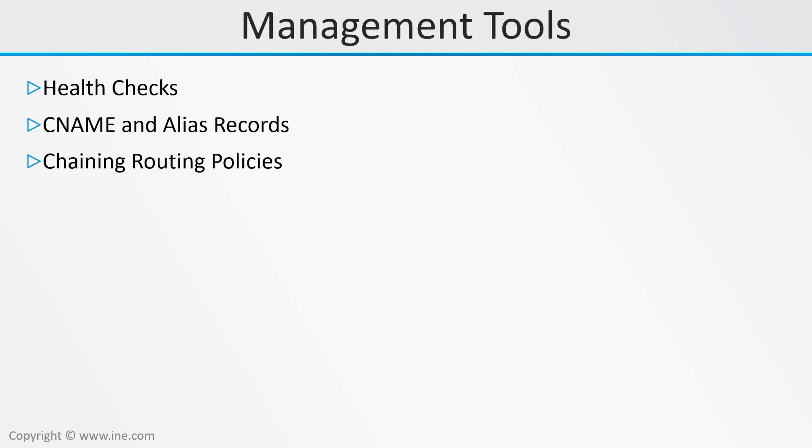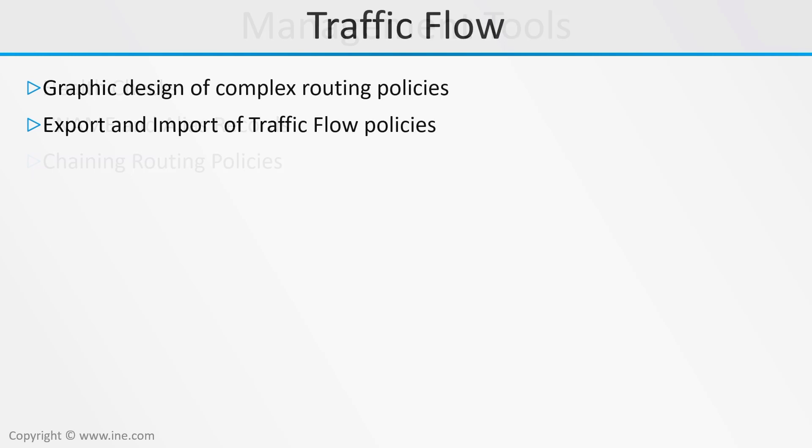I'll demonstrate how to use tools for managing resources in Route 53, like health checks, CNAME and alias records, and how to chain routing policies together for more complex scenarios. And we'll end with some modules on Traffic Flow, graphically designing complex routing policies, and export and import of traffic flow policies.